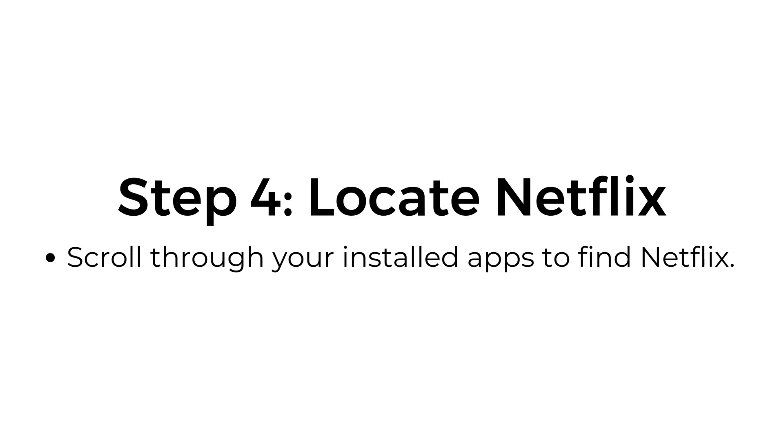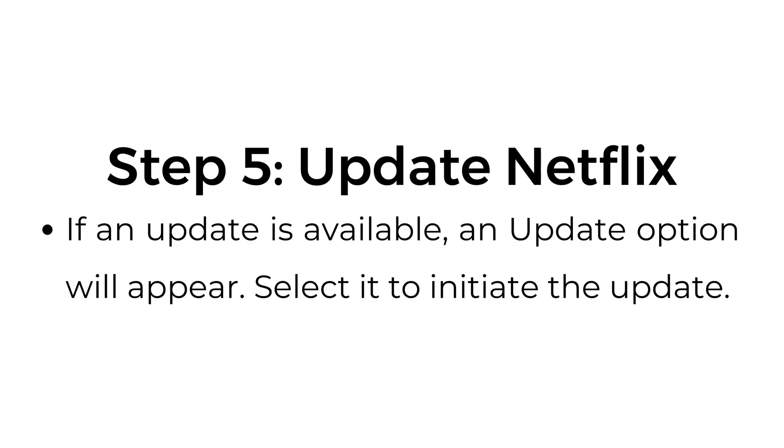Step number four, locate Netflix. Scroll through your installed apps to find Netflix. Step number five, update Netflix. If an update is available, an update option will appear. Select it to initiate the update.